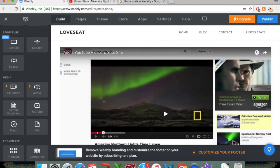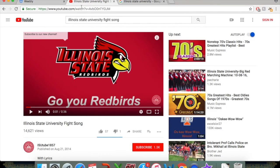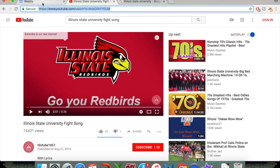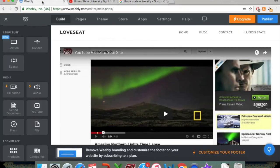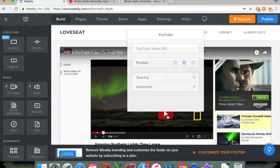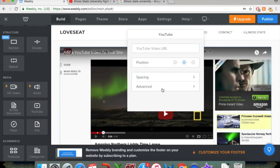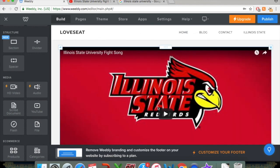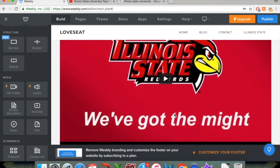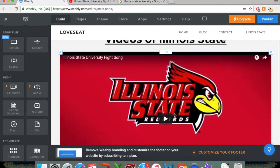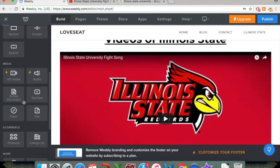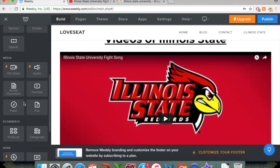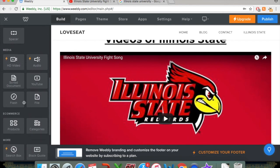So what I have pulled up is a YouTube video for Illinois State's Fight Song. So what you want to do is copy the web link up here in the search bar. And to embed this into your page, click on the Play button for your video, and it's going to ask you for the URL. You can just paste it in there and click out, and there you go. So once you publish this site, people will be able to see this video. So, yeah, really simple, just as it is embedding an image into your Weebly page.